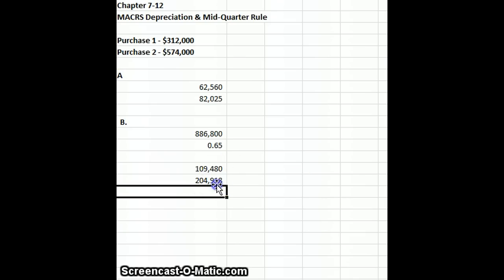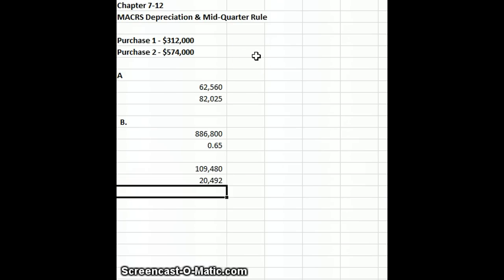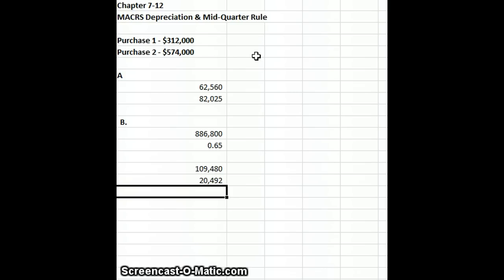So 0.0357 times my asset cost of $574,000... you've got to watch our decimal points... gives me $20,492 of depreciation that we're going to use on that asset, based on that mid-quarter placement table.